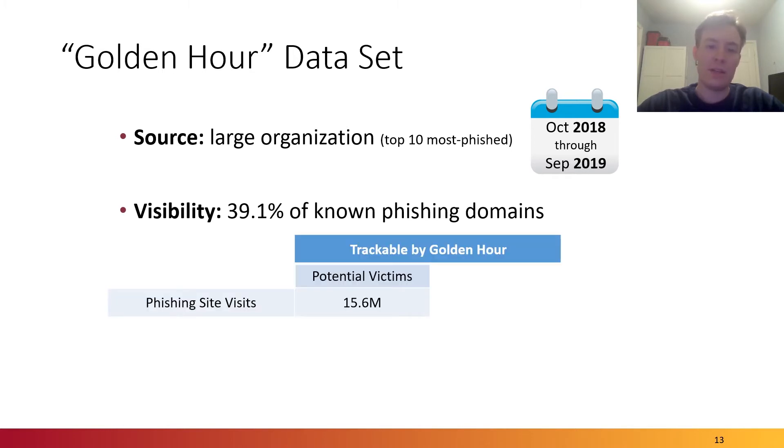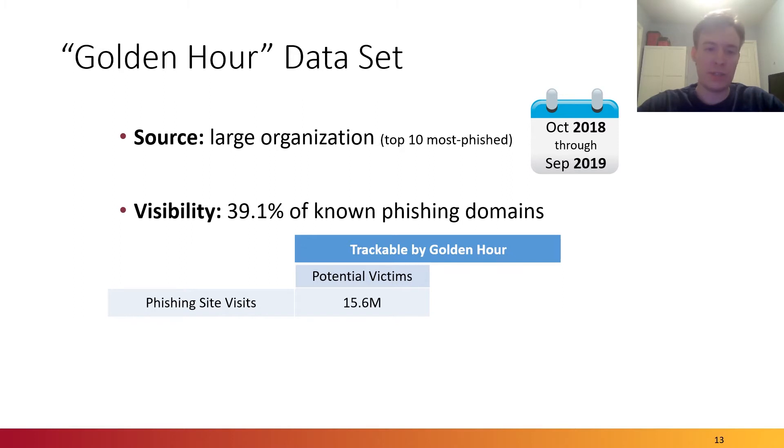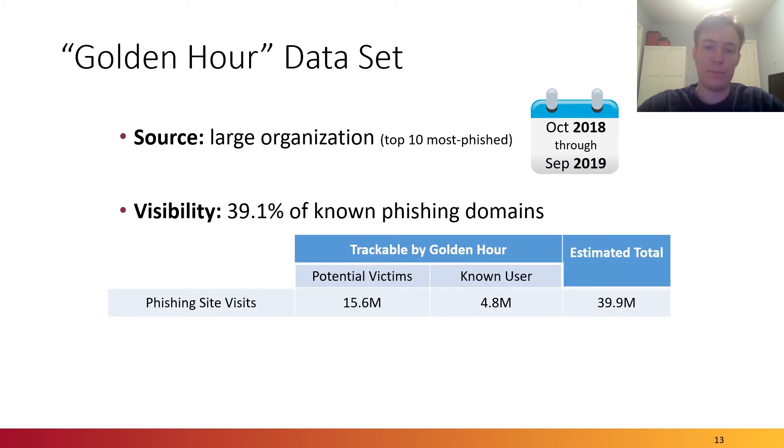Looking at the data set, we found a total of 15.6 million potential victims who visited phishing websites or were referred from phishing websites, and 4.8 million of those were known to the organization. Based on the visibility figure, we can estimate that for this organization, a total of almost 40 million potential victims were targeted.